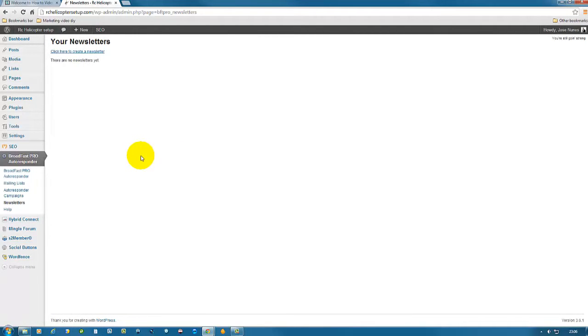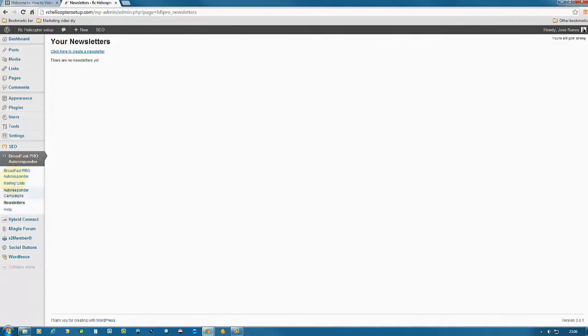So here it is, this is all about setting up your newsletter. In the next video, we will go over how to set up opt-in forms and add them to your website. I'm Janus, thanks for watching. Please comment, rate, and subscribe. Bye-bye for now.